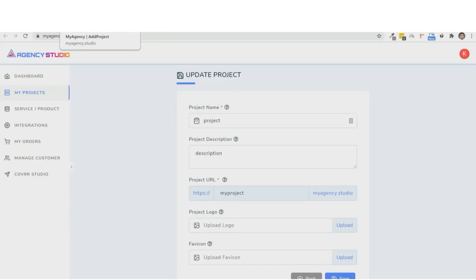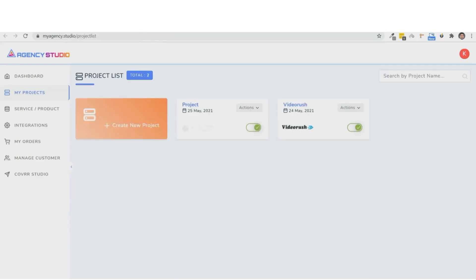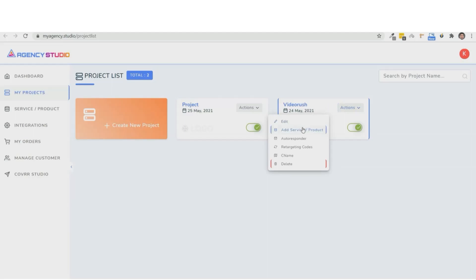Next, we have to create services or products inside the project. Now, from this drop-down, you can choose a product under which you want to create a service. So let's go ahead and choose the project that we just created and click on create new service.